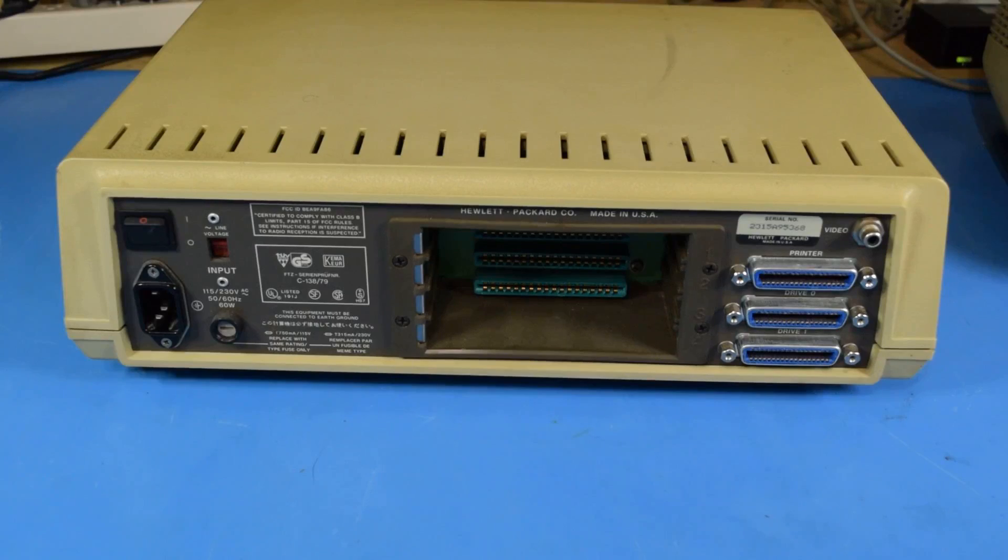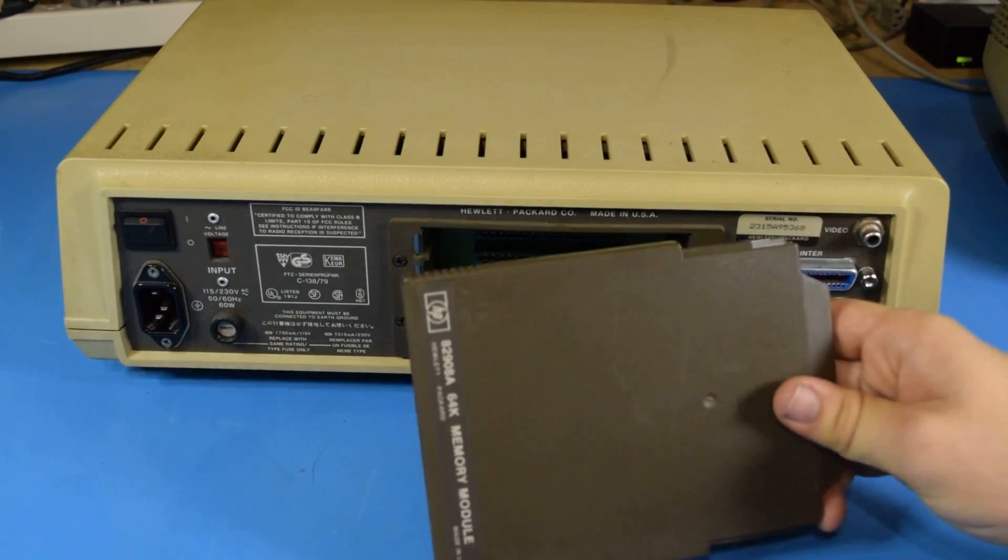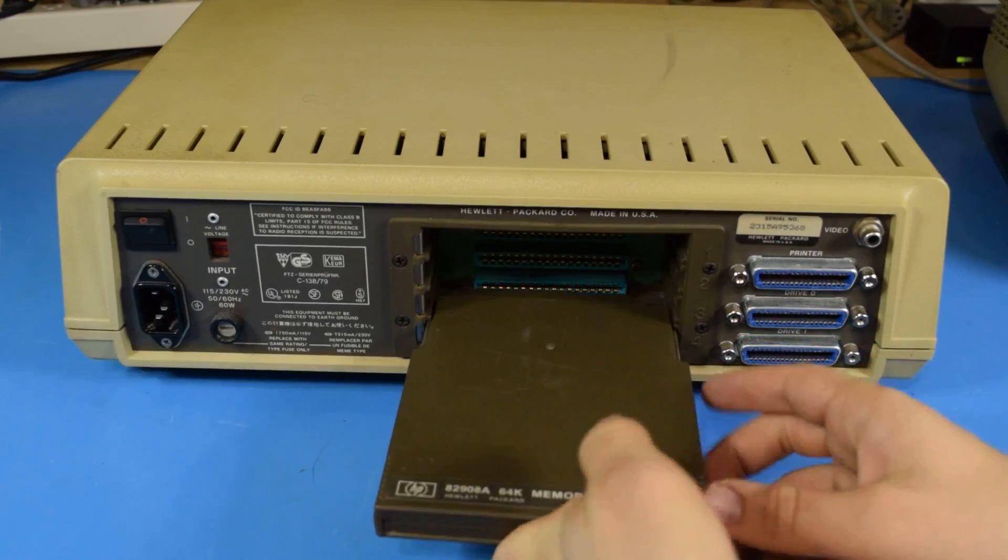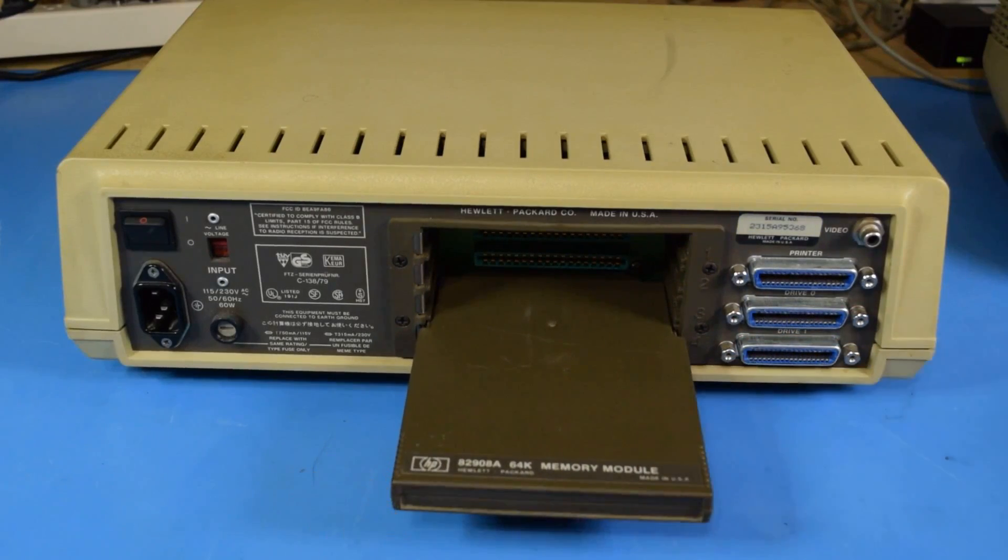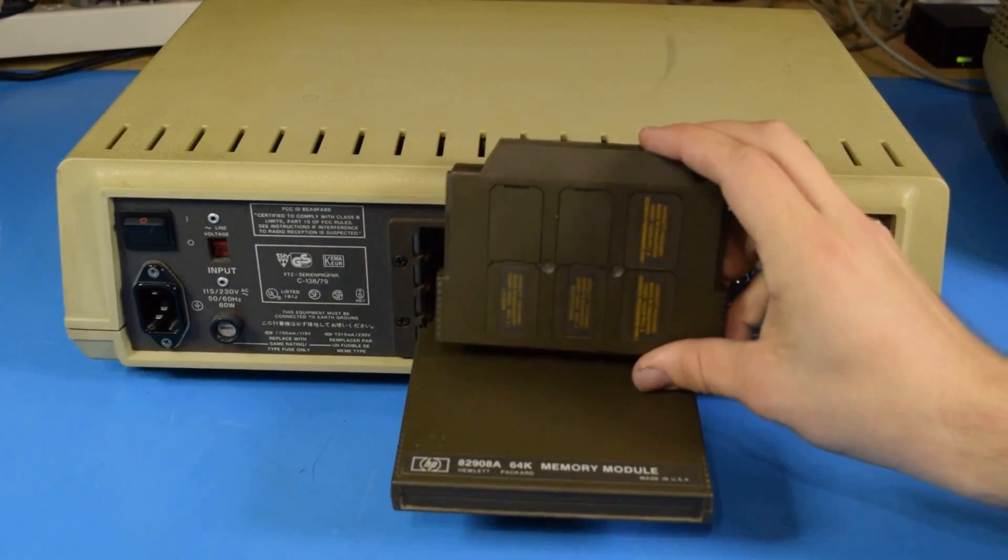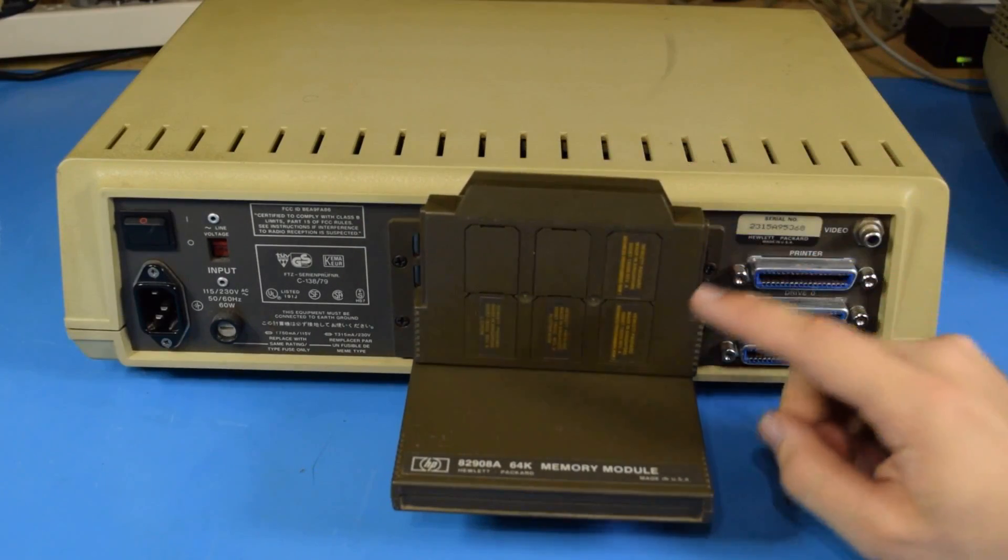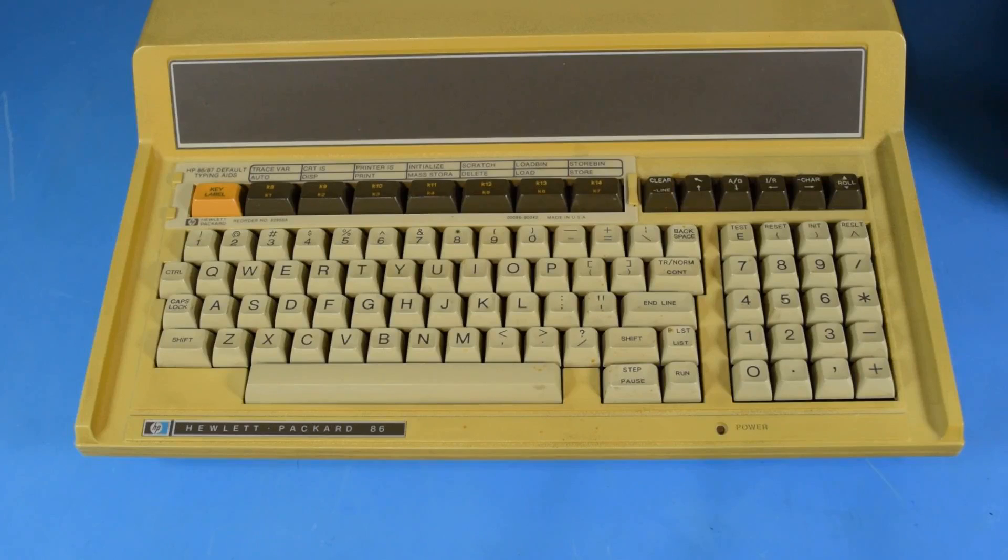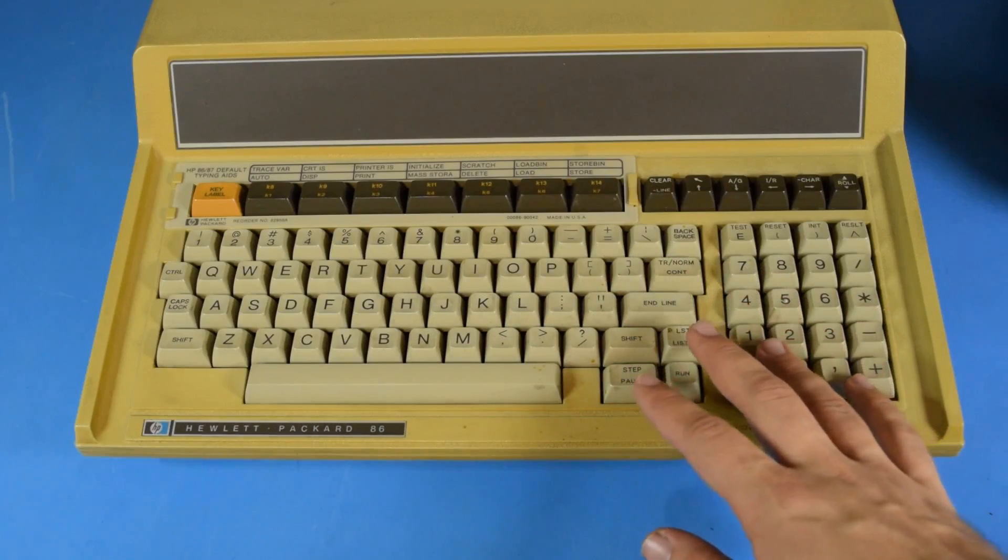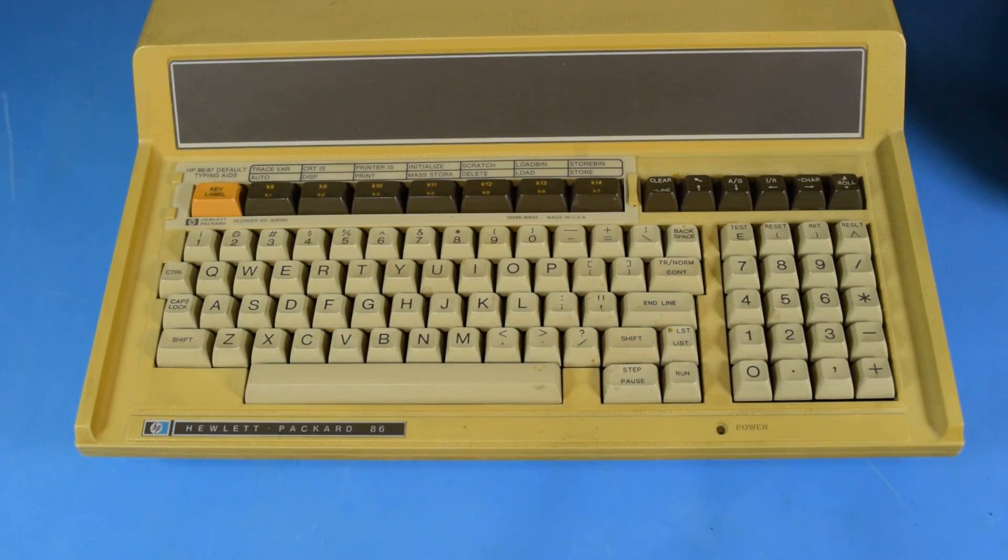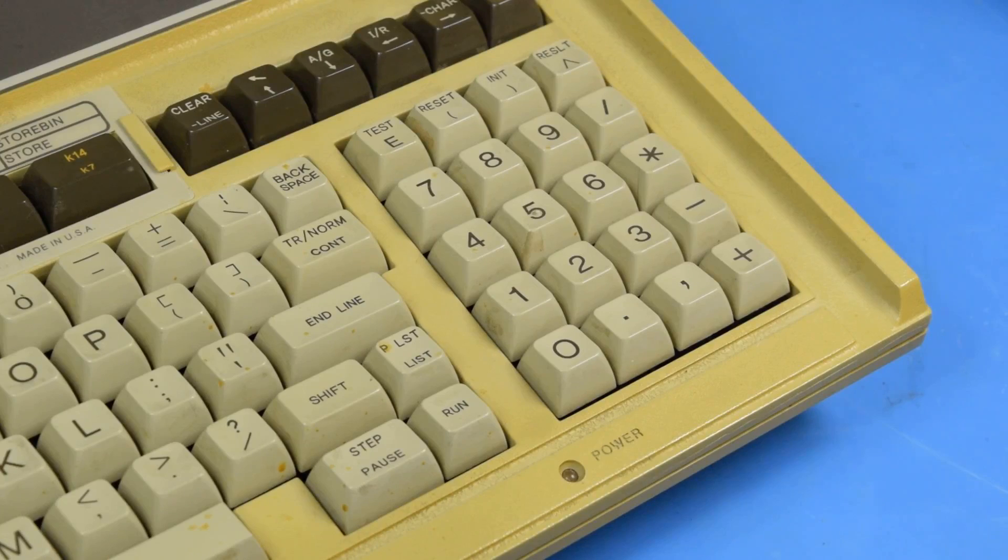It uses custom ports for the printer and the disk drives. It has proprietary expansion modules that plug in to enhance the computer's usability, including a really cool ROM drawer that would allow you to add new features to the kernel. However, despite all those proprietary components, the keyboard is made with off-the-shelf parts, which I thought was going to be a very good thing for me.